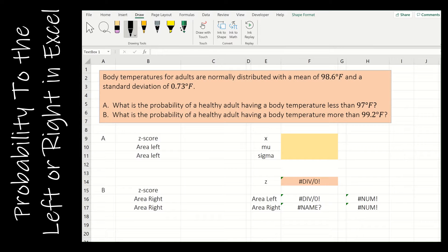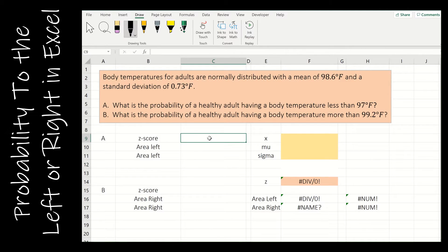Let's start by taking a look at area to the left or right in Excel. This is going to be similar to what we did in our last video. However, notice I'm not given a z-score — I'm given the raw scores. So we're going to look at how to find a z-score. When we find a z-score, we take our observed value x, minus the mean, divided by the standard deviation.